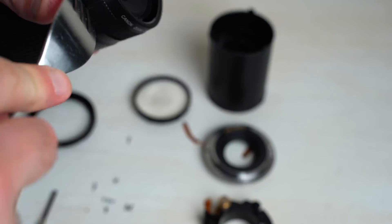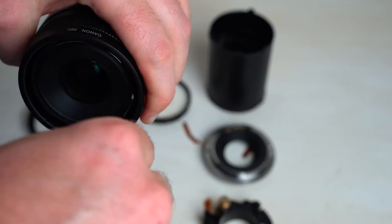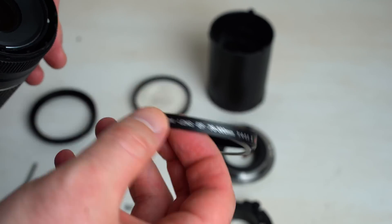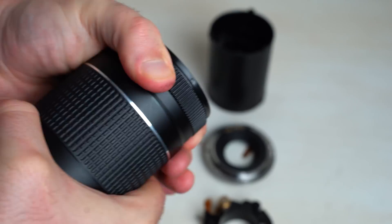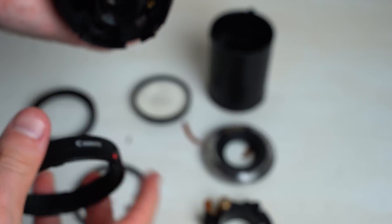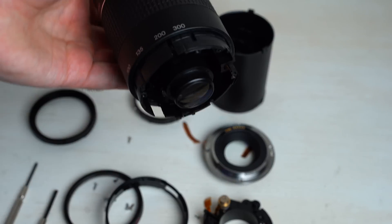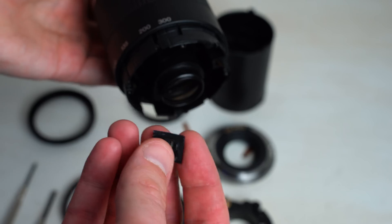Let's keep breaking this thing down as we get closer and closer to the heart of it. So you can really start to see just how many parts it actually takes to make a lens. It's pretty amazing.